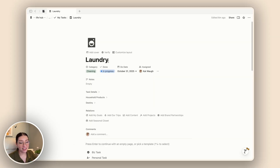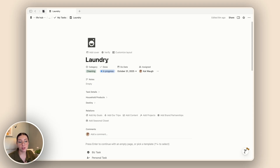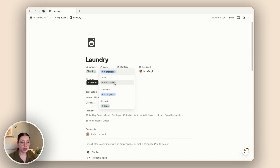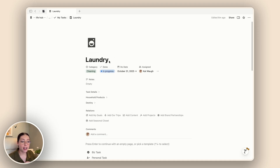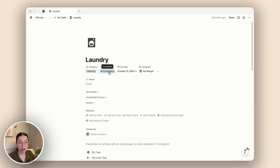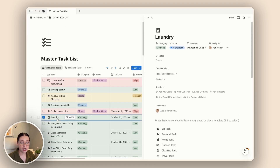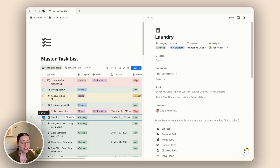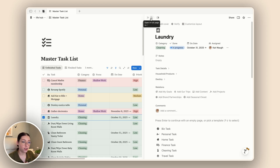The next property is my status property, which tells me where I am in the process of doing a specific task. It's very simple — I have not started, in progress, and done. I can actually show this as a checkbox in different areas of my workspace. So I keep it as a status on the page, but back in my master task list it shows a little tick mark when something is in progress, which lets me know I'm working on it, and checks it off when it's done.